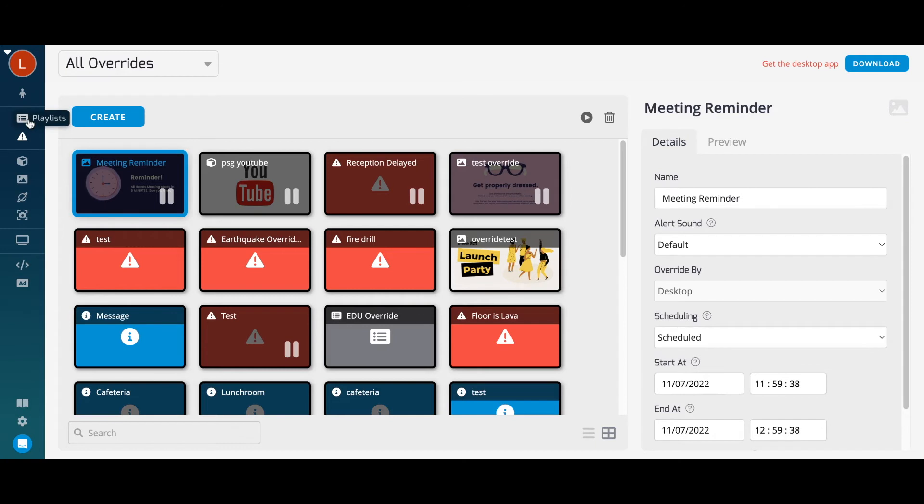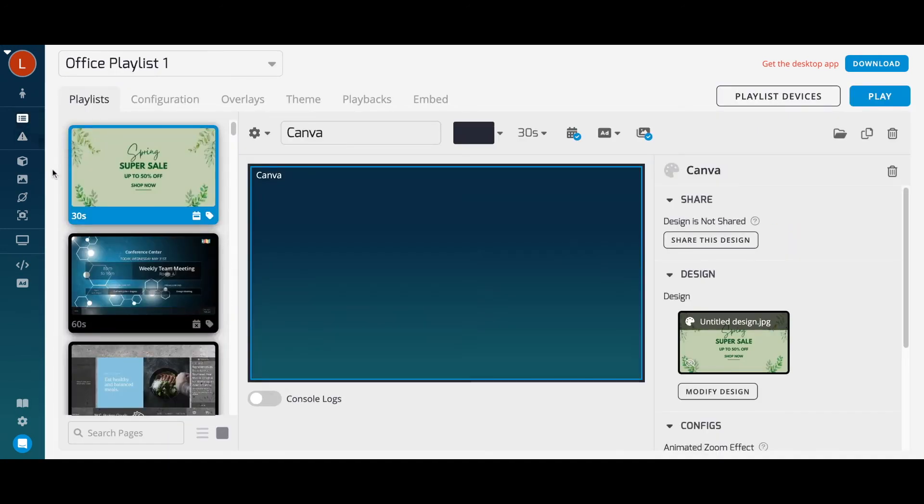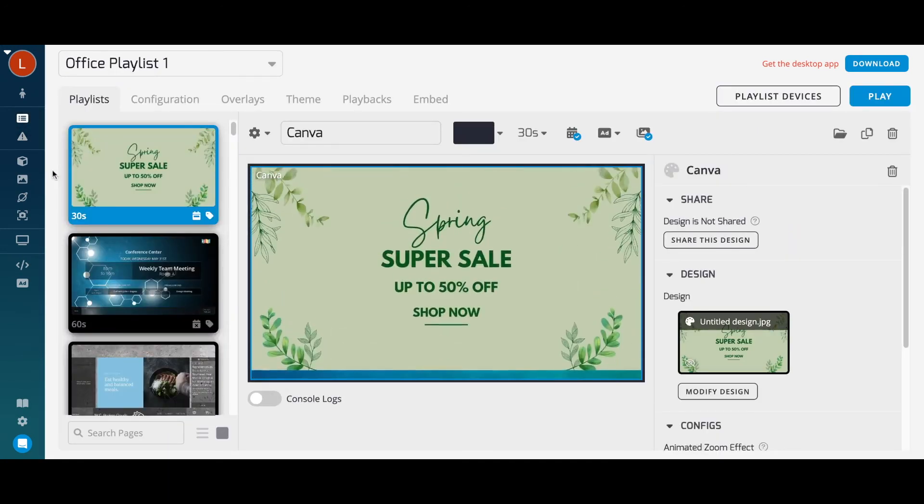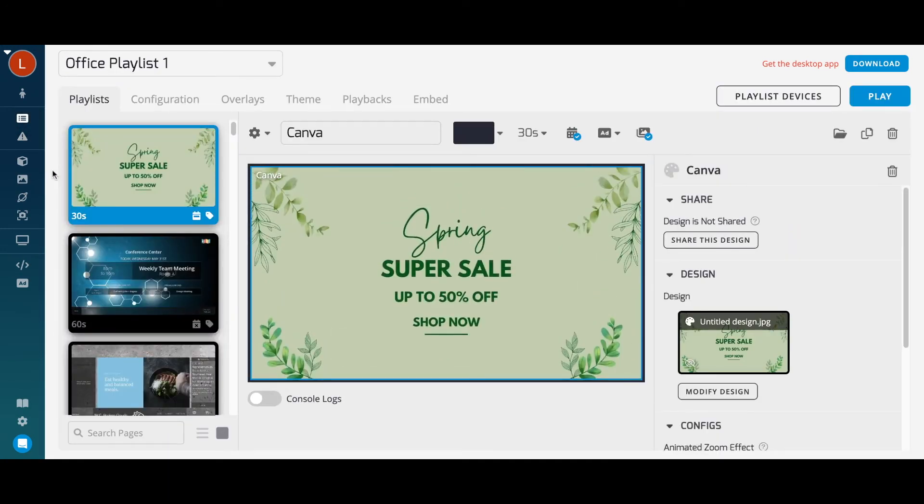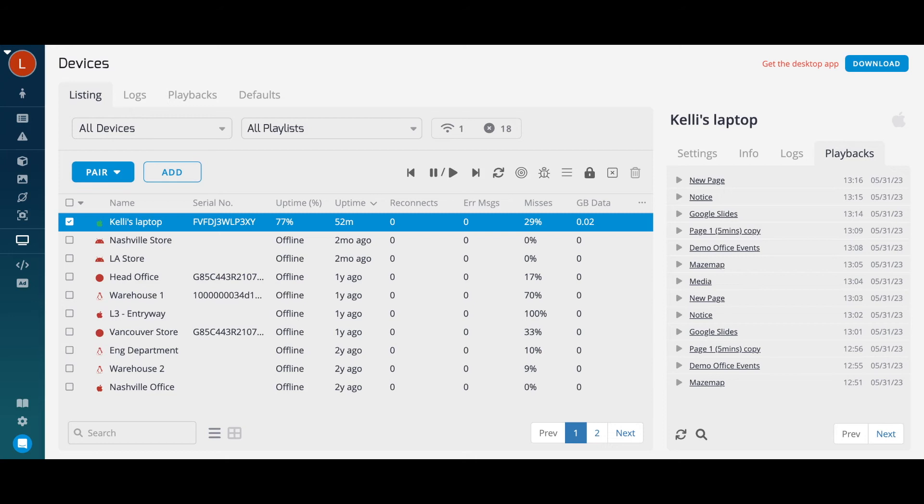Once your playlist is ready, the next step is to assign it to a device. Our device interface is designed to make it easy to manage tens to thousands of devices across one or many locations. Once you have paired or provisioned compatible devices to your account, you'll be able to view your devices listed here.